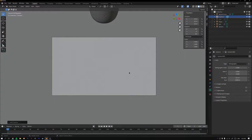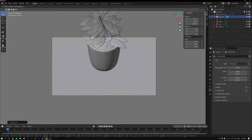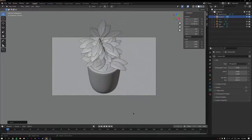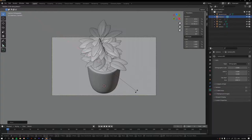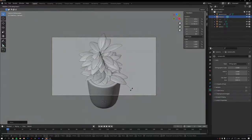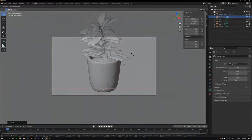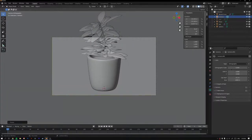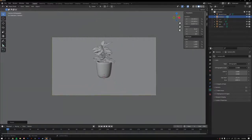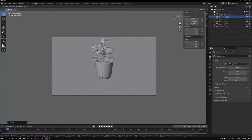Press 0 on the numpad to enter the camera view. Press G Z to move the camera up, then R X X to rotate around the camera's local axis. To rotate around the 3D cursor instead, use R X X and rotate it down low. Adjust the Orthographic Scale to zoom out, then use G Z to reposition.